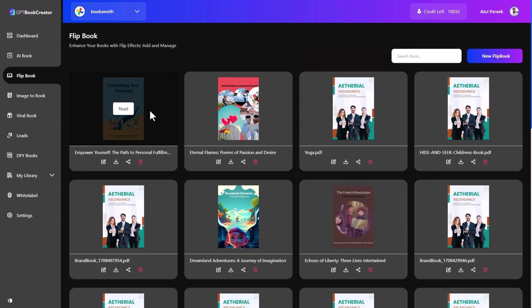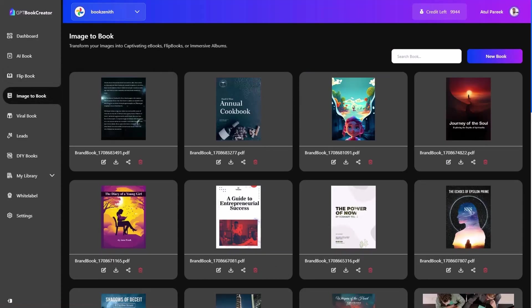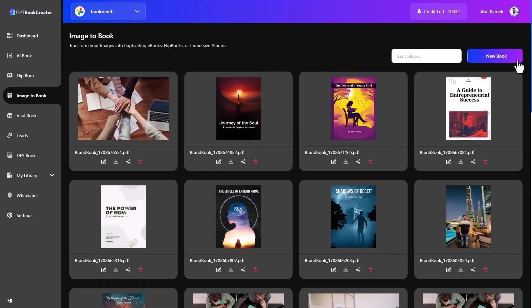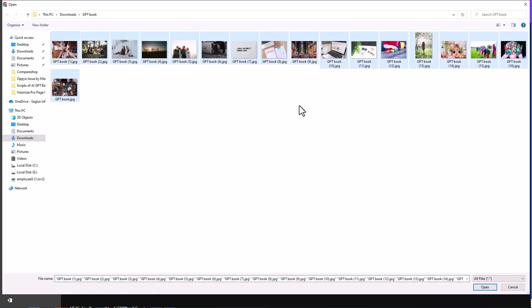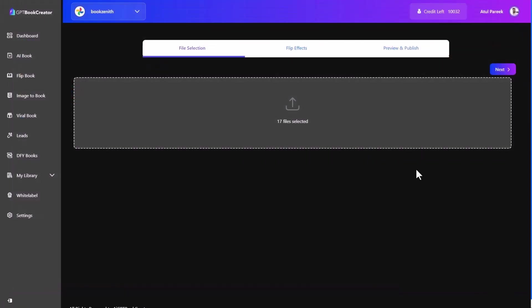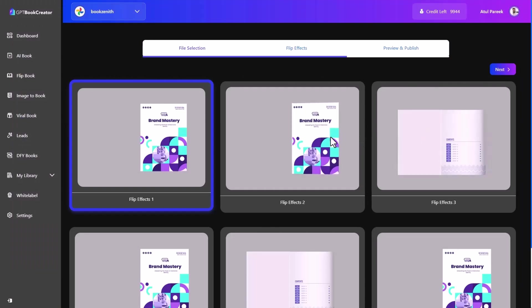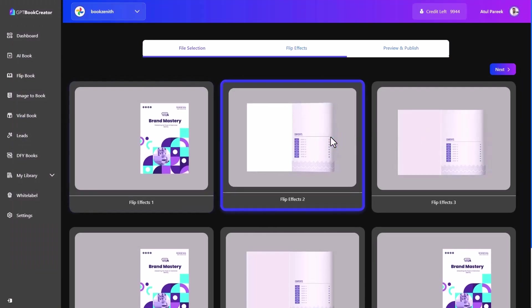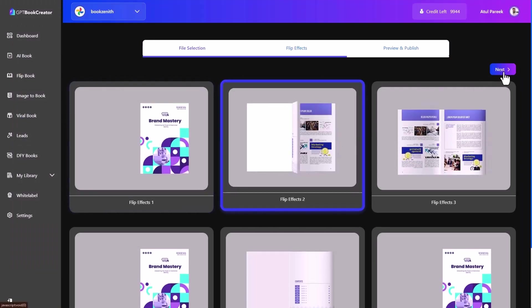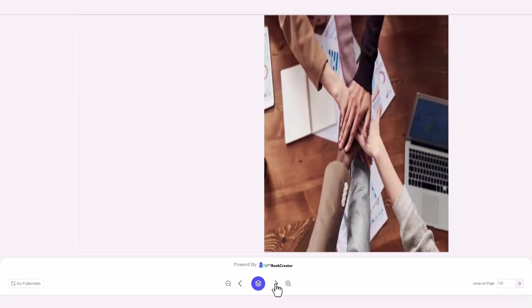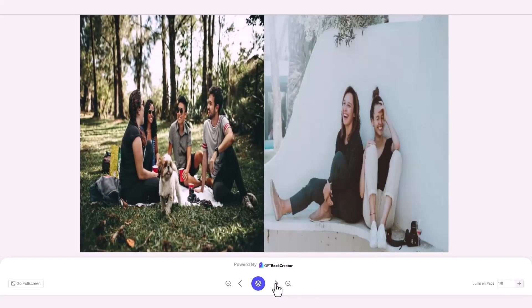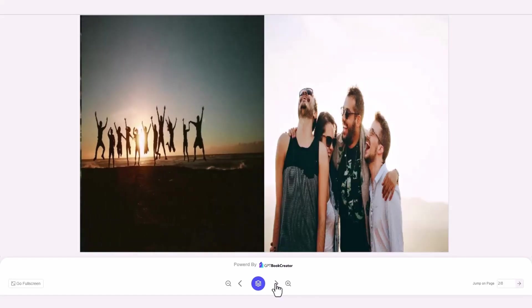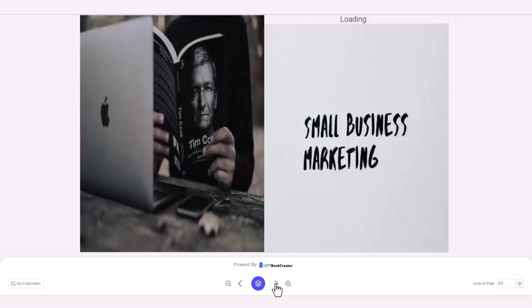Now move to the image to book section. Here you can transform your images into captivating ebooks, flip books or immersive albums. Click on new book, choose image from your system or drag it here. Now select the flip effect you want, hit the next button and your album is ready. Simply preview and publish your album, share on social media and get more engagement and leads.